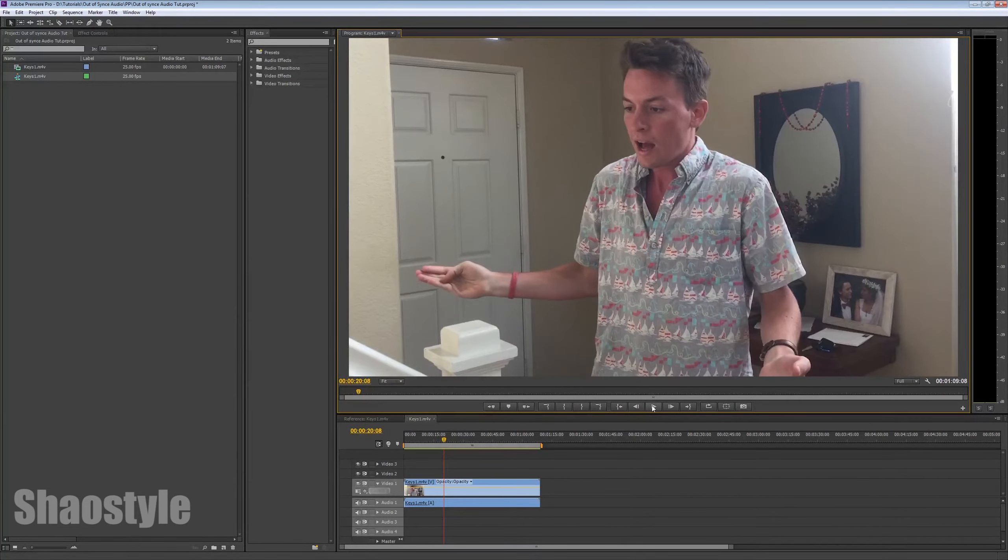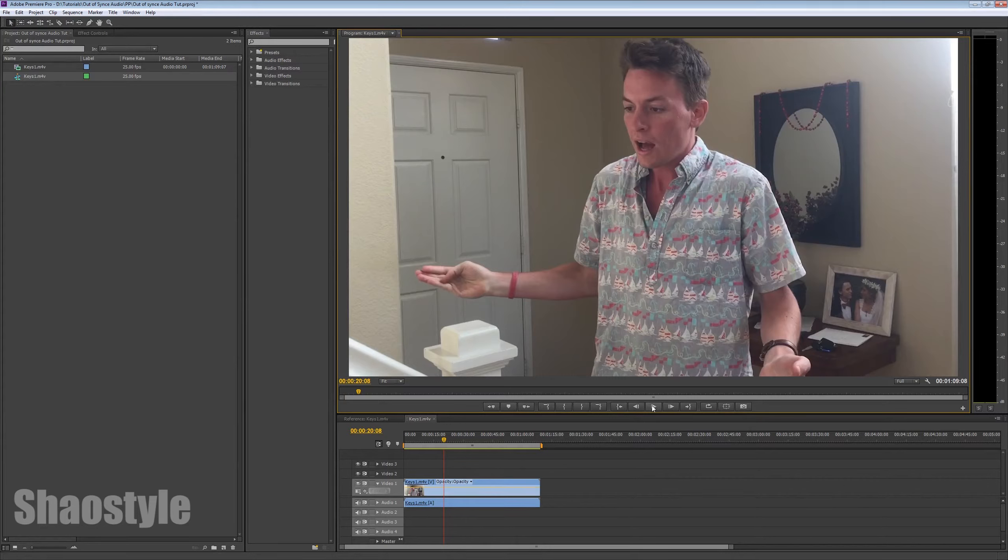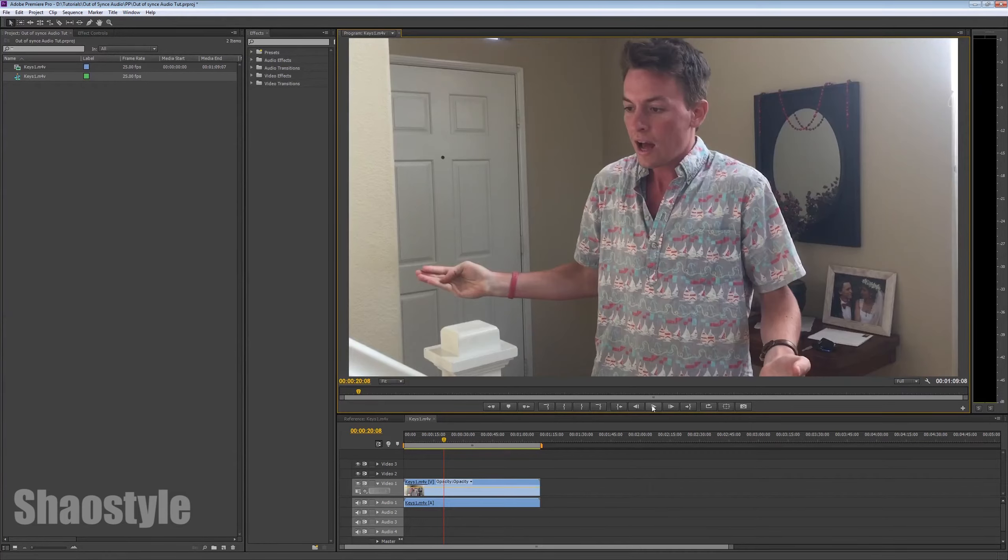the audio goes out of sync, right? And, like, at first, I got confused. I'm like, why would that happen if the sequence is matching the footage? So, it took me a while to figure it out. Not too long, but I found a solution.